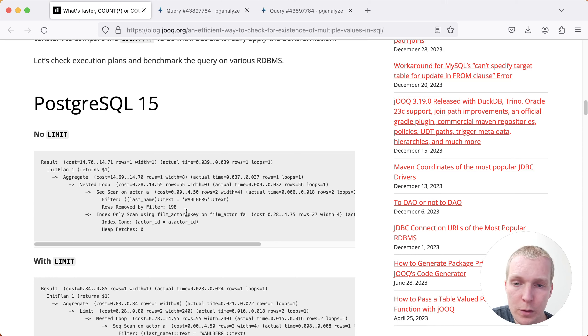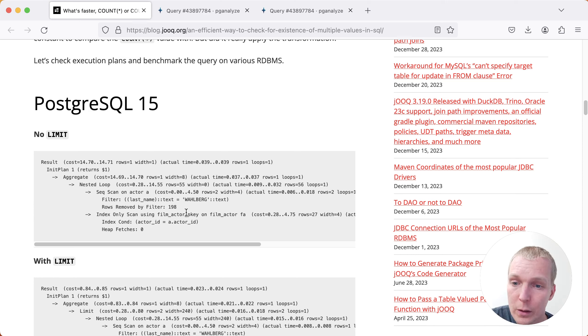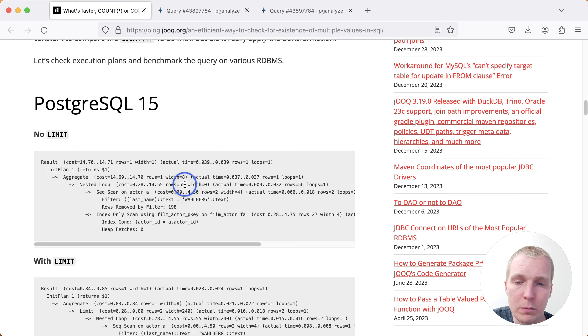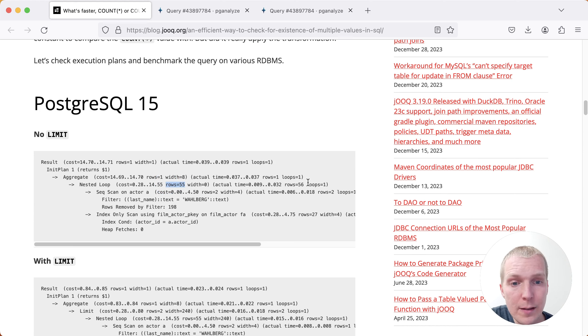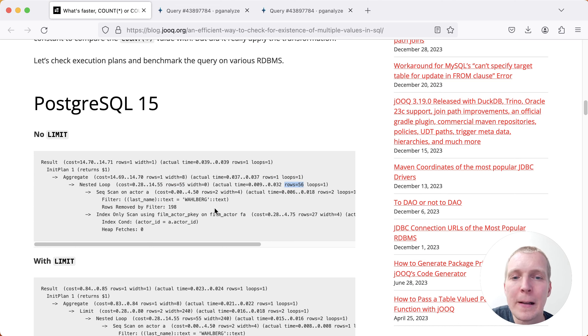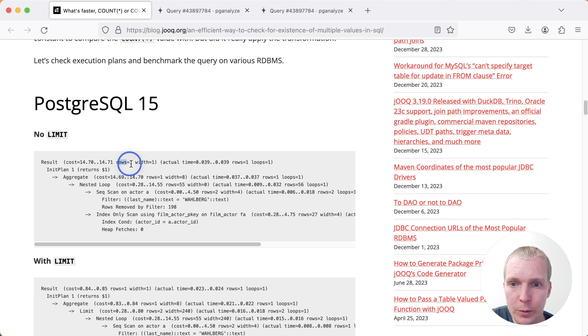What he shows here is if we don't have a limit, if we just have the initial query that he showed, you can first see that this particular query is doing a nested loop. And you can see that the nested loop is estimated to return 55 rows. In this case, it is actually returning 56 rows, roughly correct estimate from Postgres planner in this case. And then things get aggregated and ultimately we return a single row.